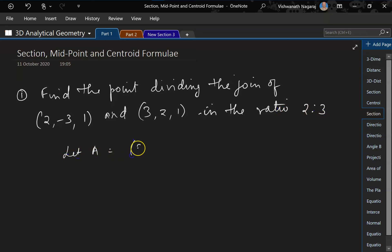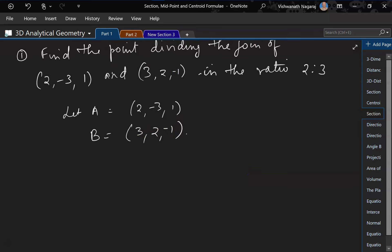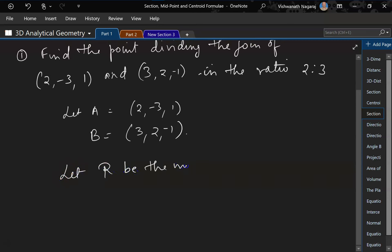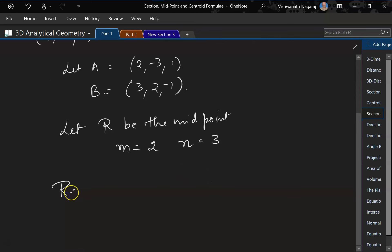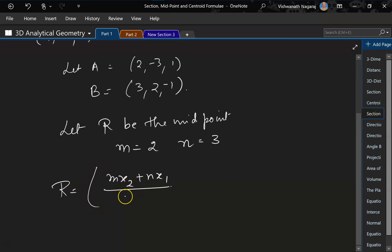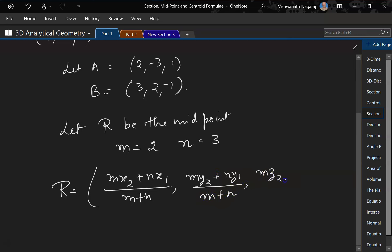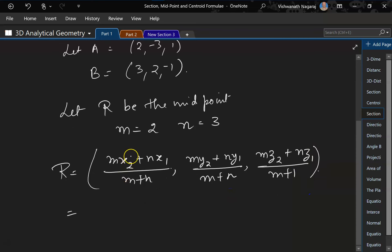Let A = (2, -3, 1) and B = (3, 2, -1) — that B's z-coordinate is supposed to be minus 1. Let R be the point dividing AB. We know m = 2 and n = 3. The section formula gives R = ( (mx₂ + nx₁)/(m+n), (my₂ + ny₁)/(m+n), (mz₂ + nz₁)/(m+n) ).